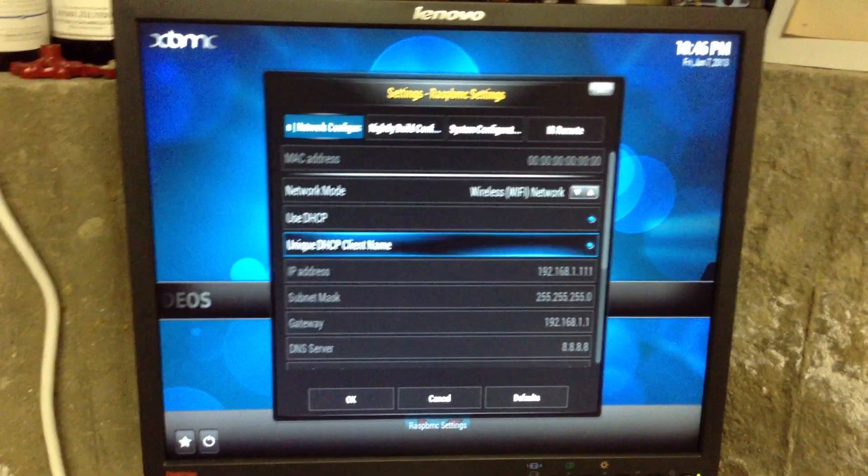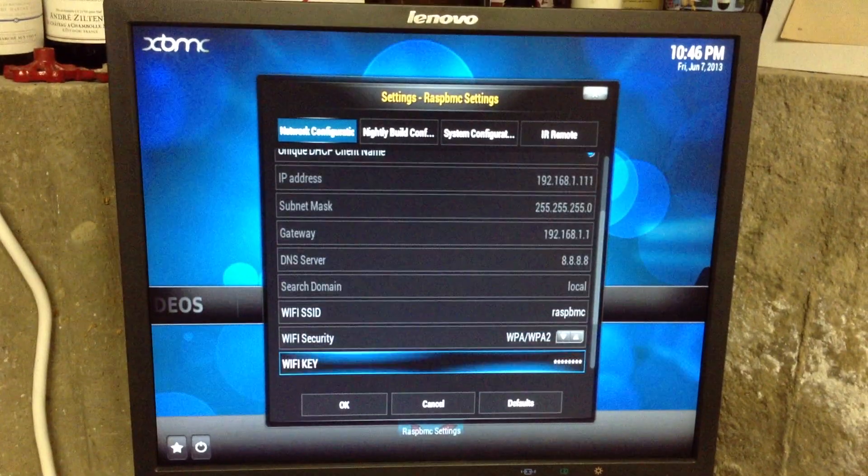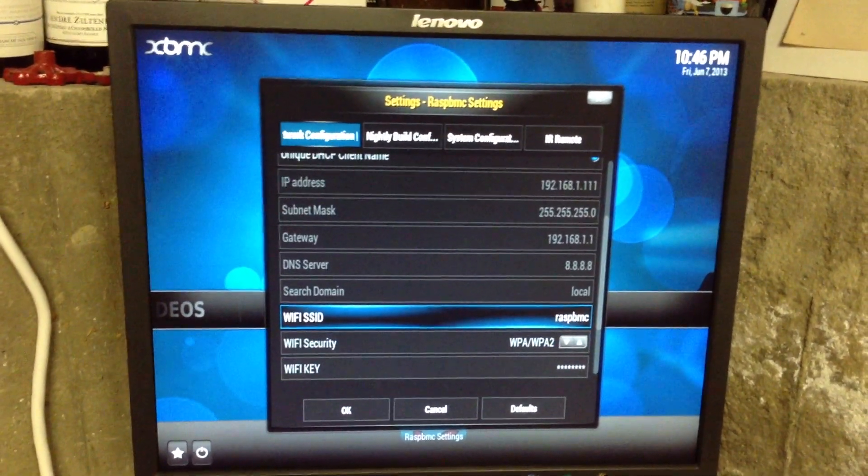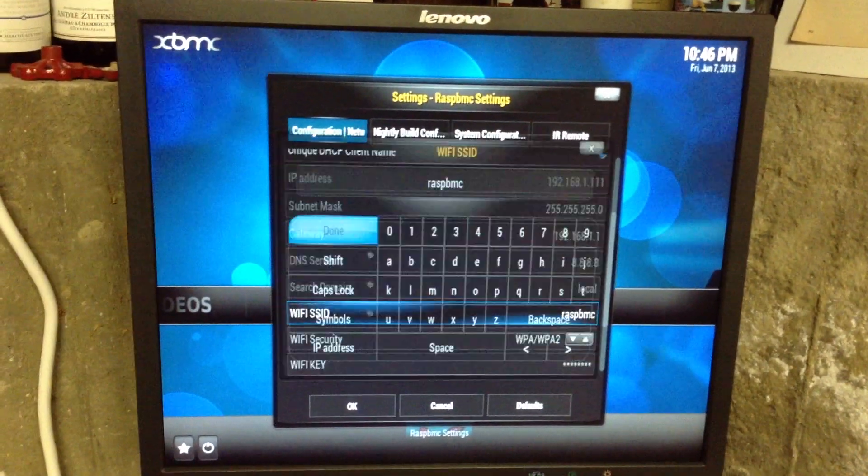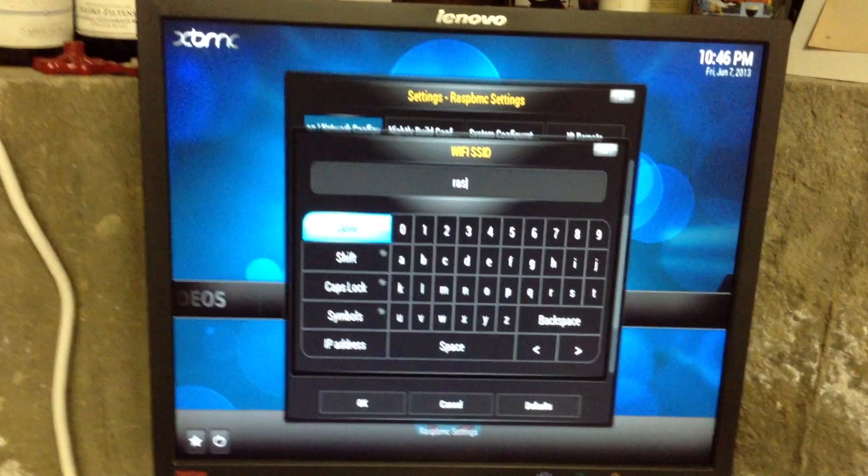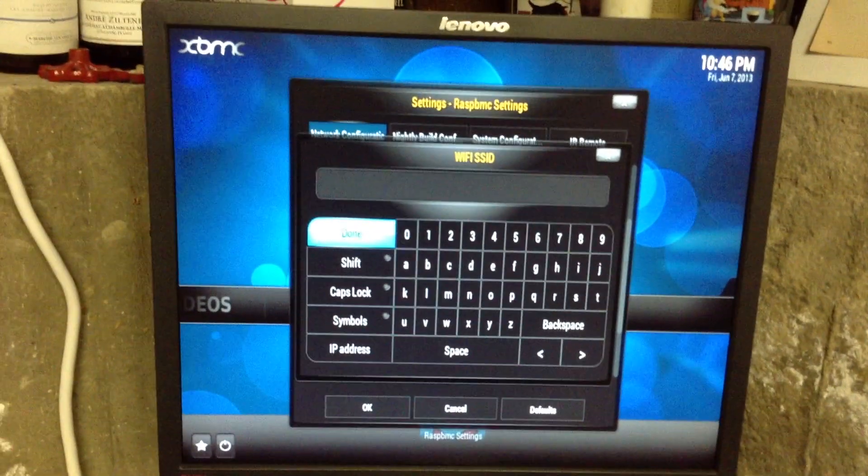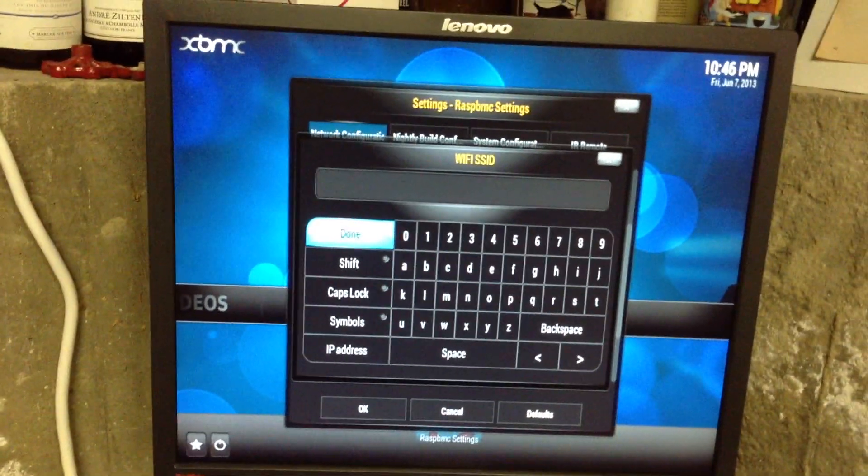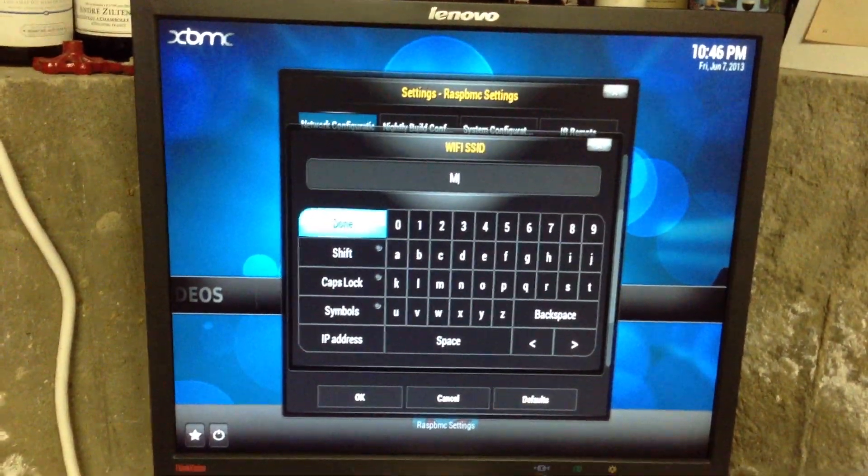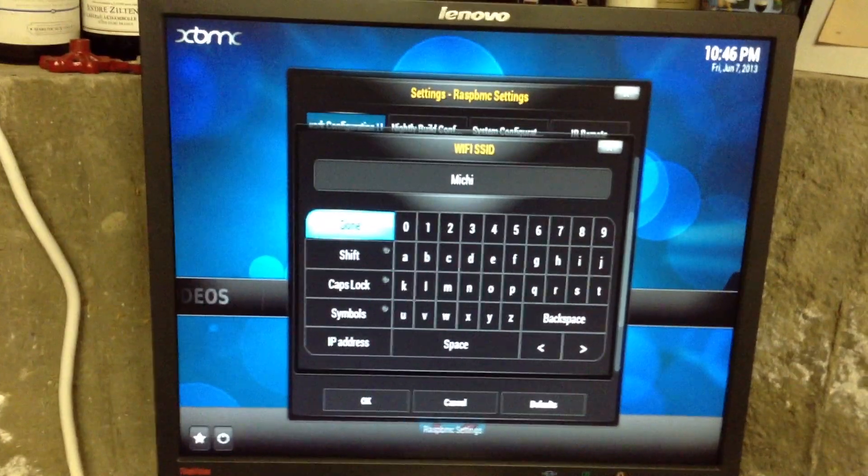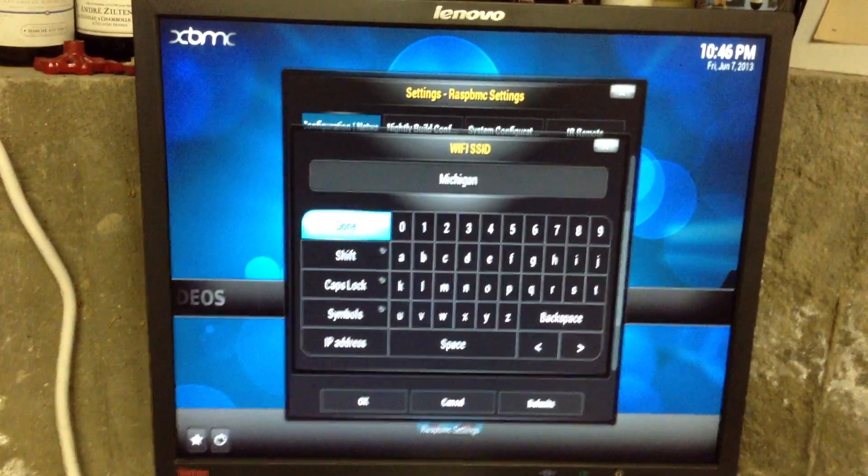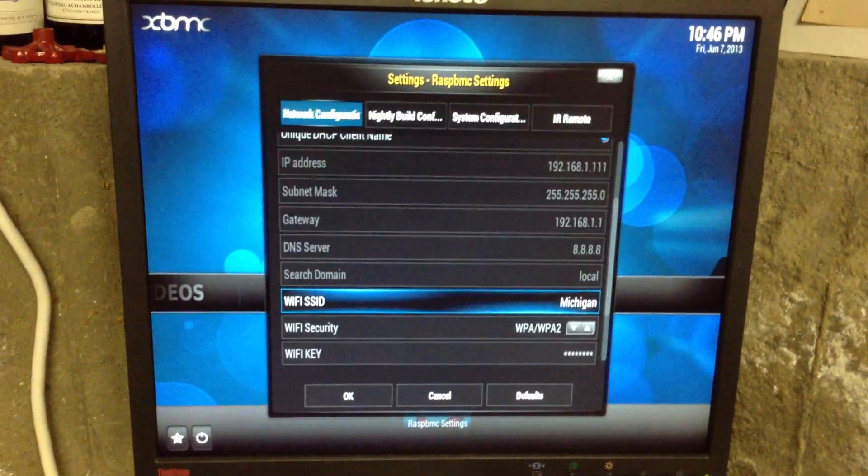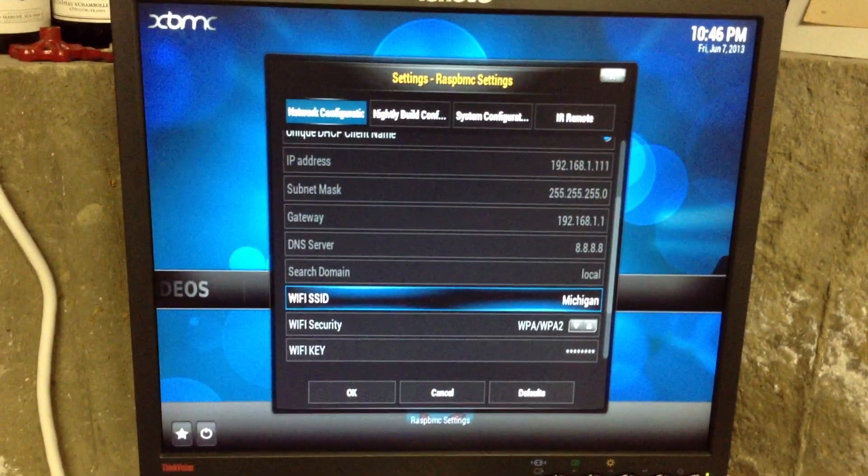We scroll down, and here we put in our Wi-Fi SSID, which you have to know - it's off your router. In this case, mine is Michigan. You should be able to find this off your router or other computers on your network.